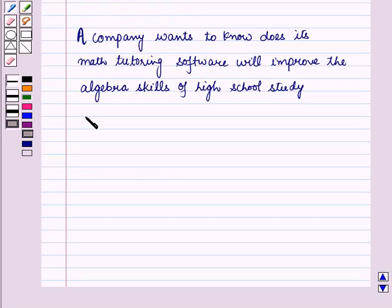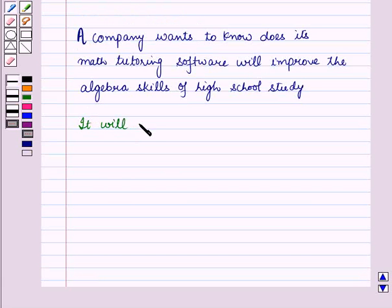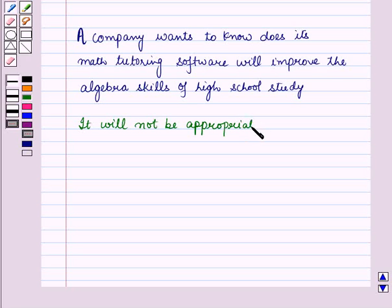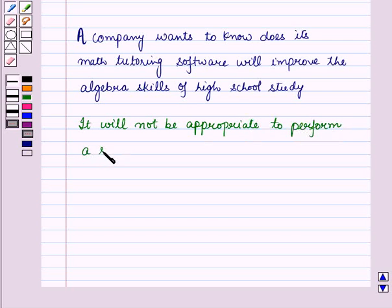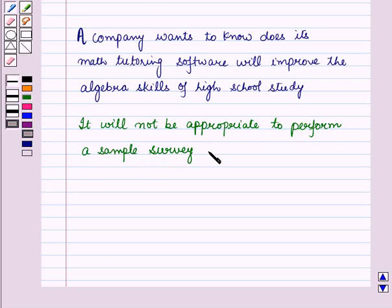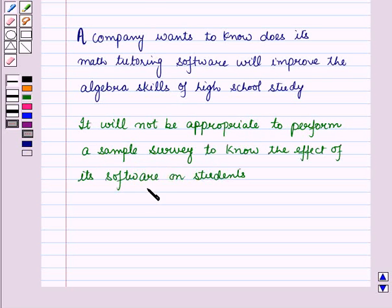Now let us discuss experimental study. Suppose a company wants to know does its smart school software improve the algebra skills of high school students. For this, it will not be appropriate to perform a sample survey to know the effect of its software on students.